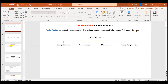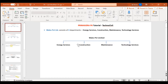Enterprise Project Structure is all about the divisions and departments in a company. For Wales Private Limited, we have departments like Energy Services, Construction, Maintenance, and Technology Services. If a maintenance project comes in, we can't assign it directly to Wales Private Limited — we need EPS to bring clarity. Just as OBS brings clarity for people, EPS brings clarity for departments and projects.